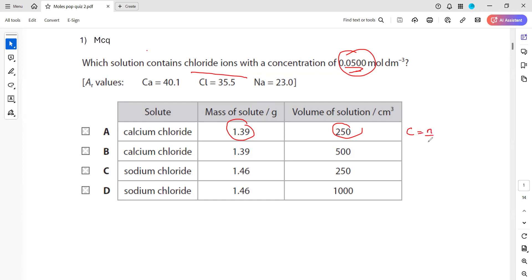Concentration is moles divided by volume — moles of a solute divided by volume of the solution gives us the concentration. But in this case we have the mass of a solution, so how to convert the mass into moles? We have the formula: moles equals mass in grams divided by the molar mass.